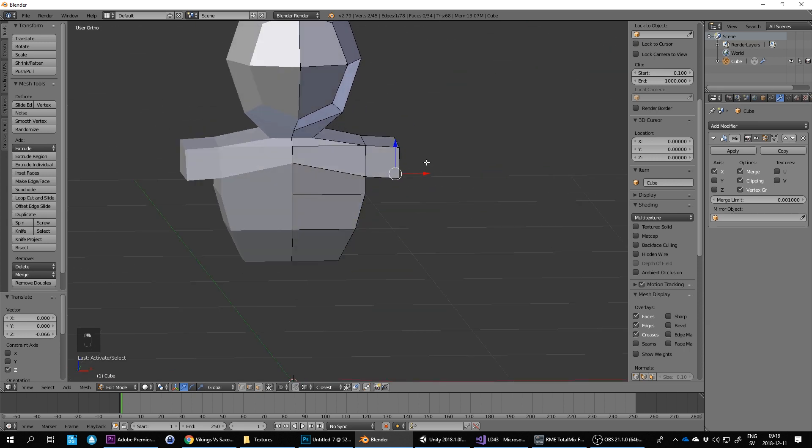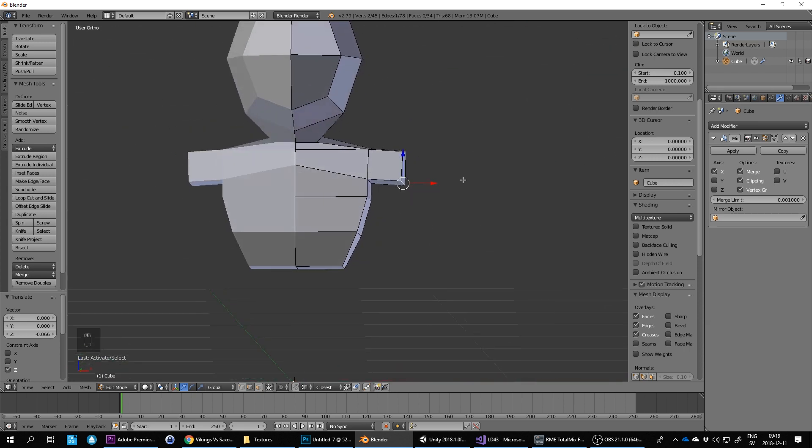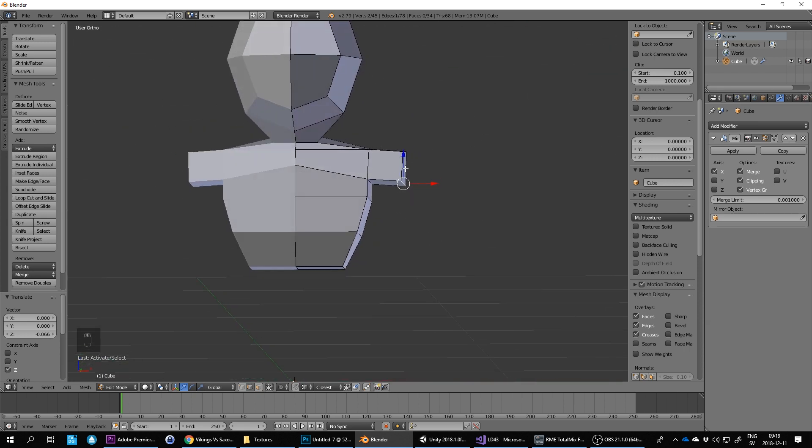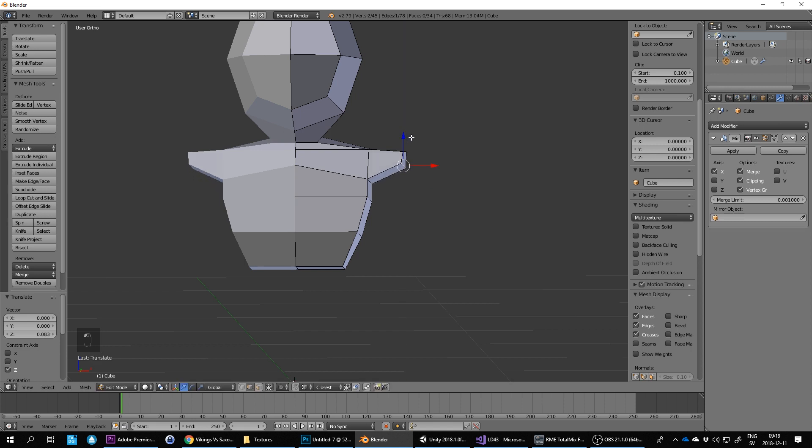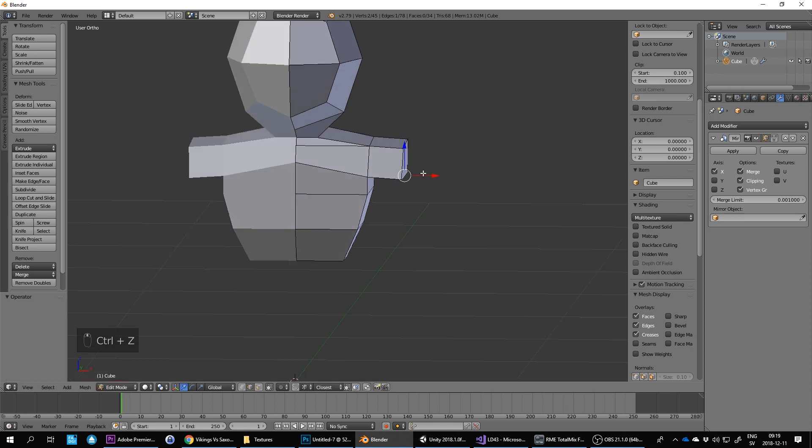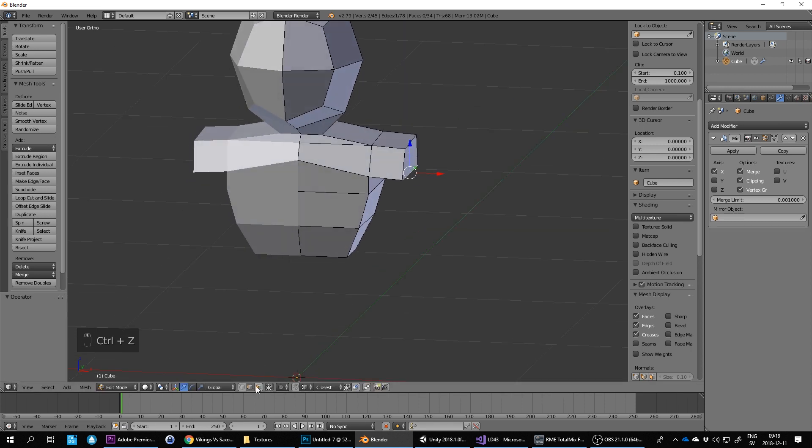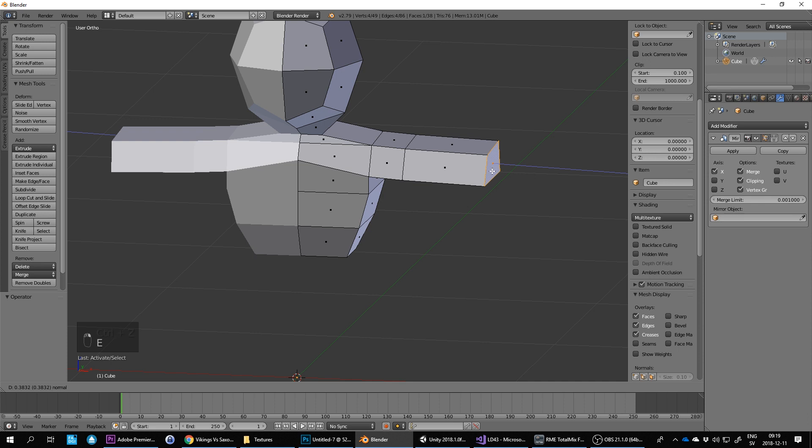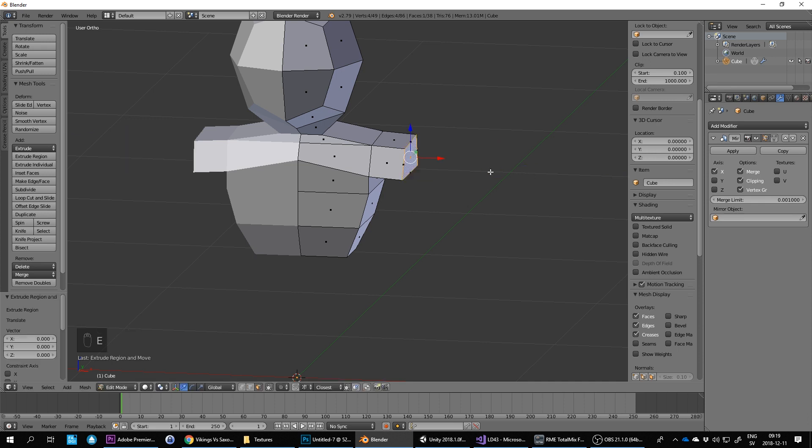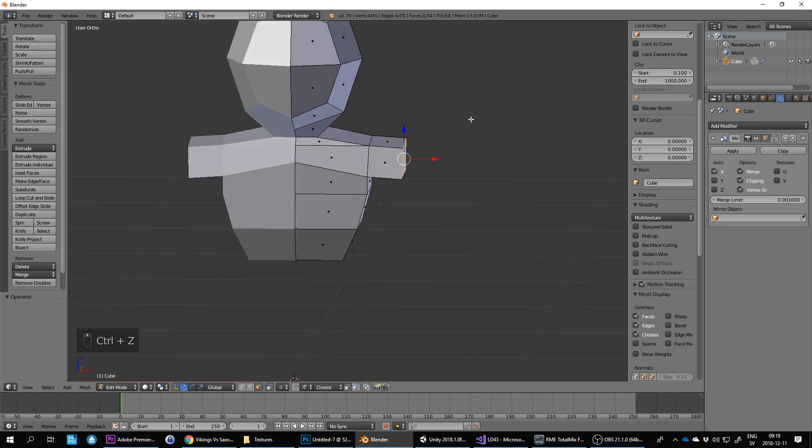And the shoulder's always a bit odd to make, but basically what I want to do is, you don't want to keep extruding from here. You don't want to be doing this because you need some extra detail for the shoulder here, so press Ctrl Z to cancel that extrude.